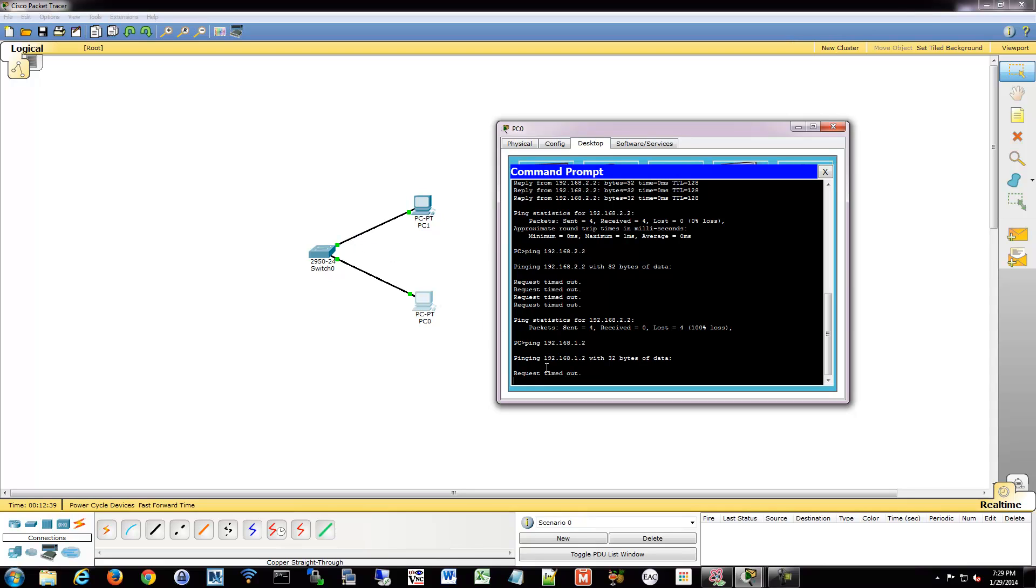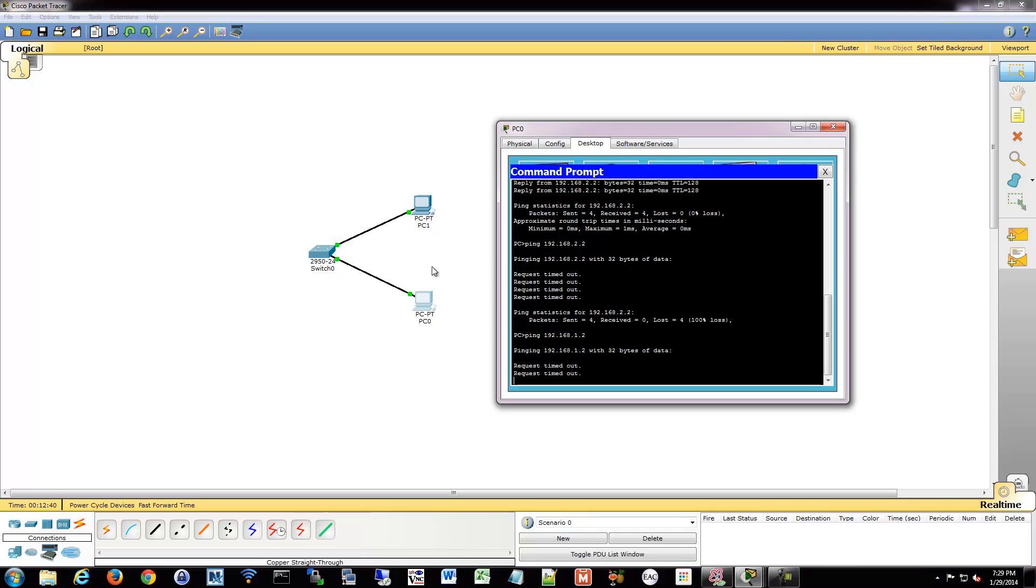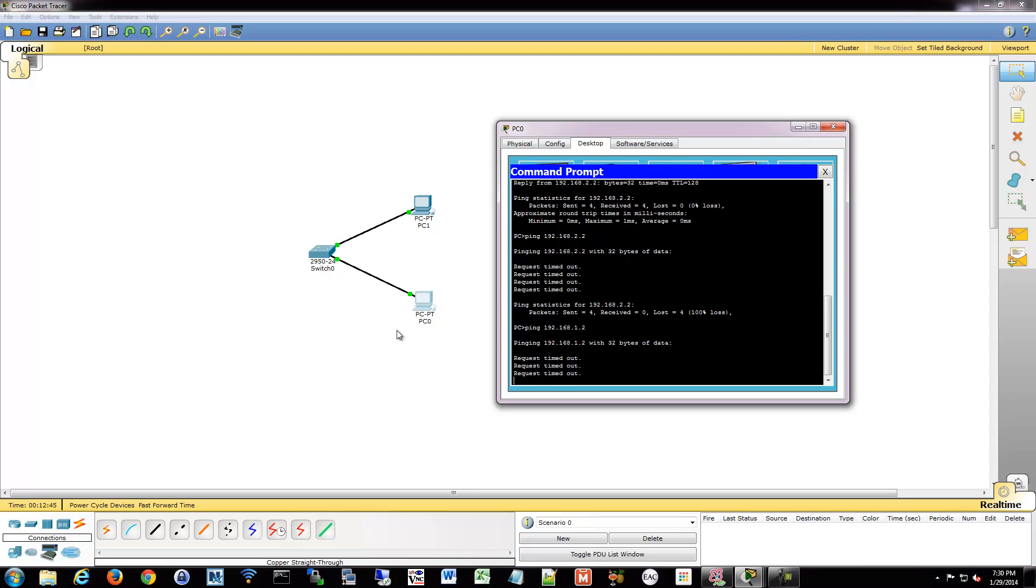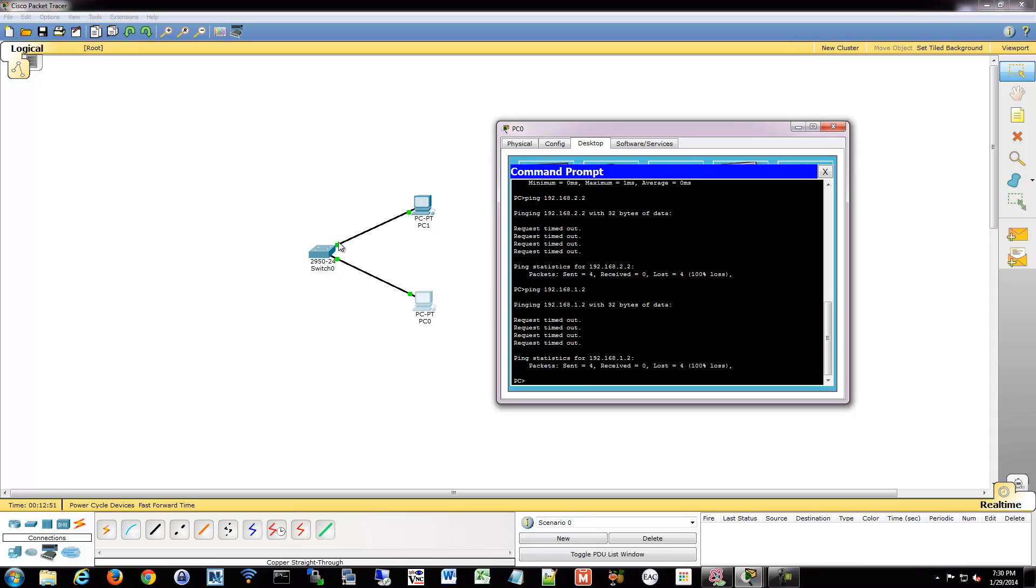We're on the same layer 2 network. So it's as if we were hooked into the same switch physically with no configuration done. Basically the idea is we're essentially connected directly. It's almost as if we're directly connected to each other. But, the layer 3 addressing doesn't match up now. So that's something else you have to look at.